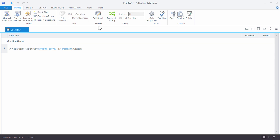Working with question groups, you have some options. You can randomize the group so the questions are always asked in a different order. You can choose how many questions from a group to ask — for example, you may have a hundred questions in the group but only want to ask ten. You can also lock questions. And here you can modify your quiz properties, customize the player to meet your course's needs, preview, and publish your quiz questions.